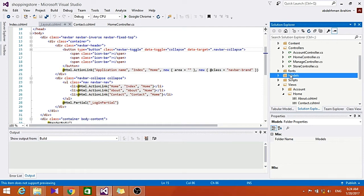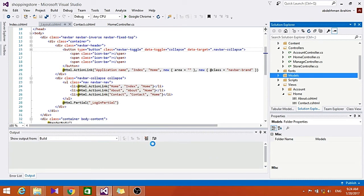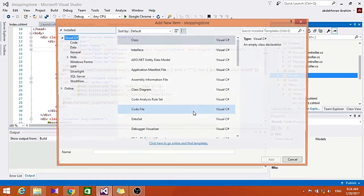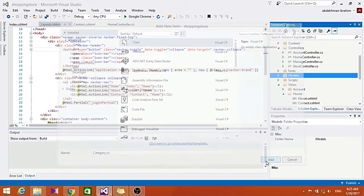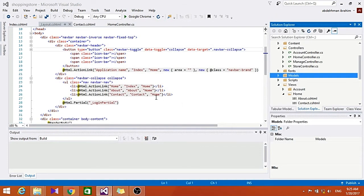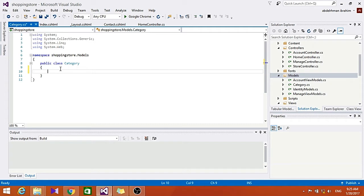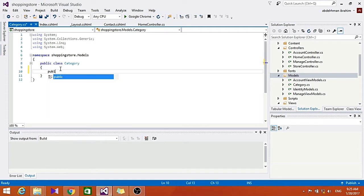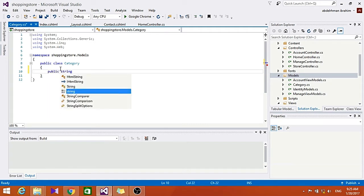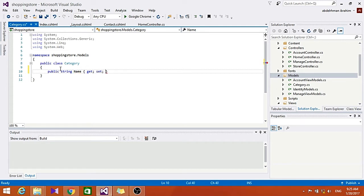So here click Add, Class, and for here let's name it Category. And here let's put a public name for our category, like Electronics for example. It get and set.